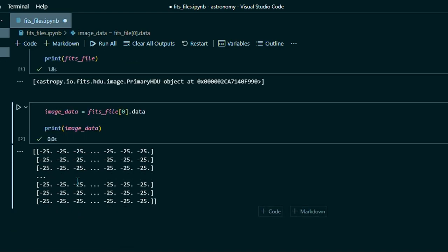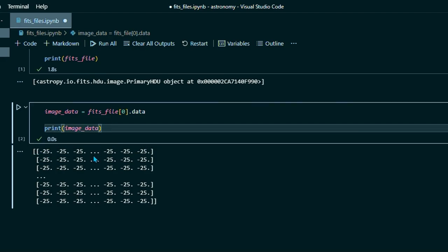Okay, so now we have a rather long list with a bunch of numbers. And basically what this is, it's every pixel in our FITS image and it's assigned a value of brightness.